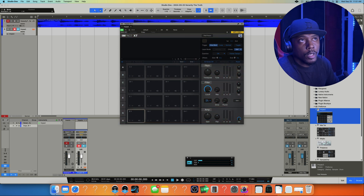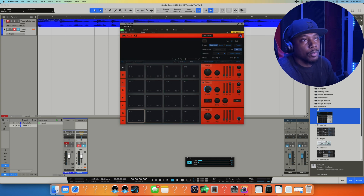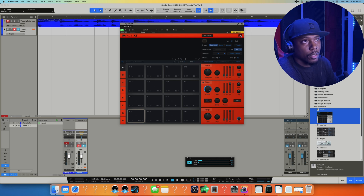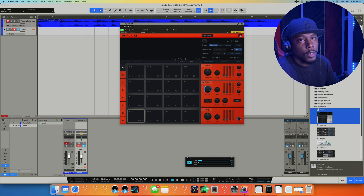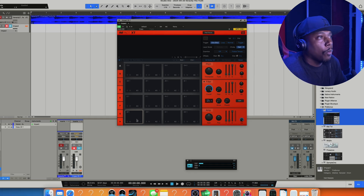First thing — you can click the logo here and change the color. Since I got the MPC One Plus, I like this red, it looks hard, so I'm gonna use that one.